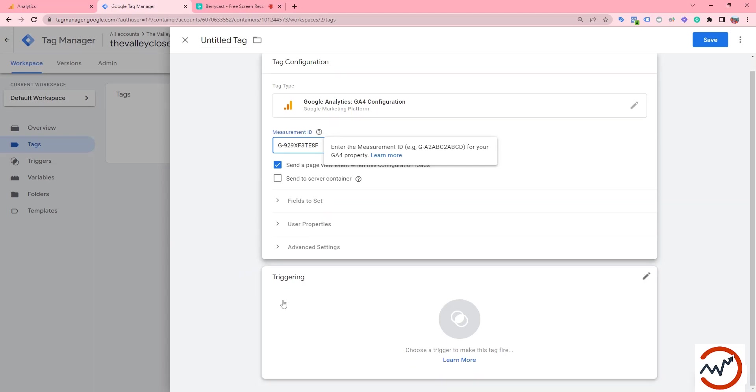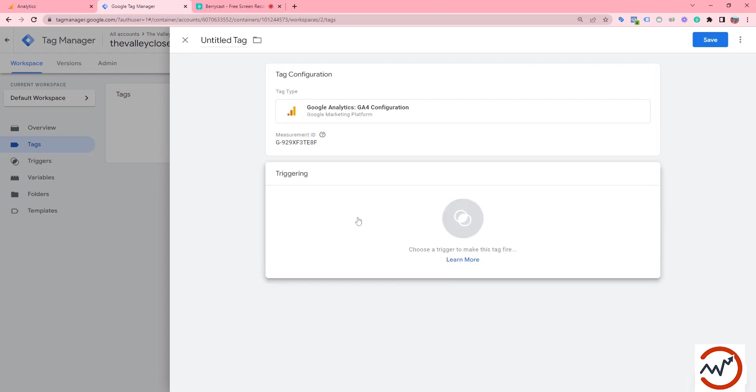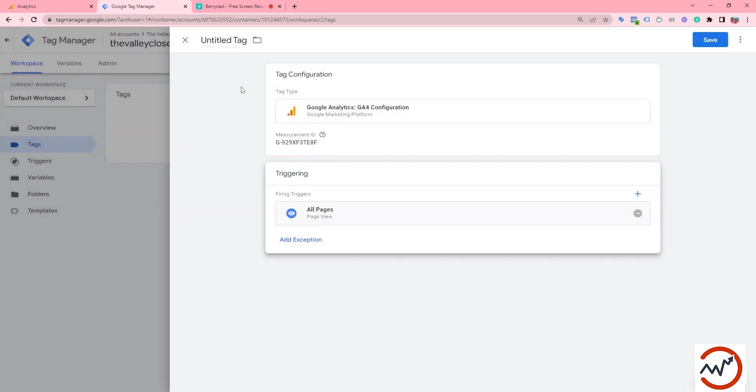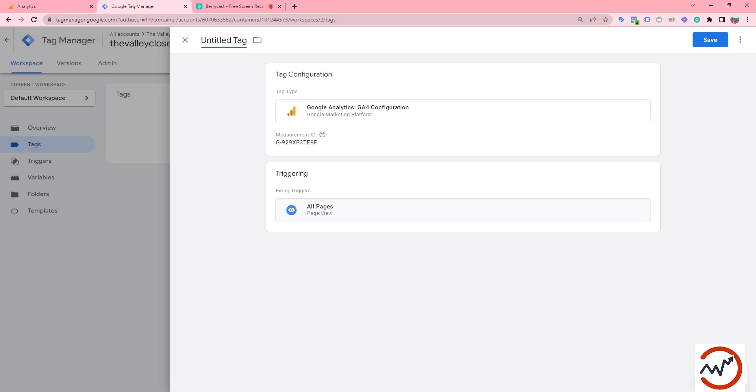Now we need to add a trigger. We need to trigger the GA4 tag to all pages. Here I am selecting all pages. Now we have to name the tag as GA4 config.